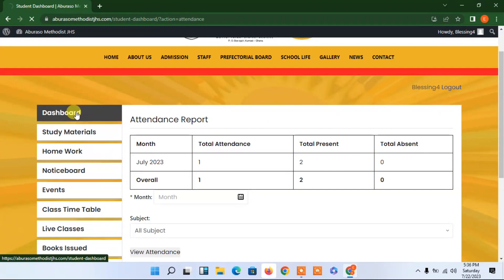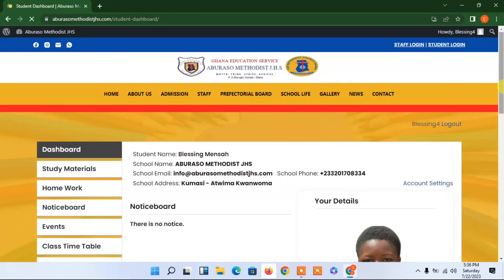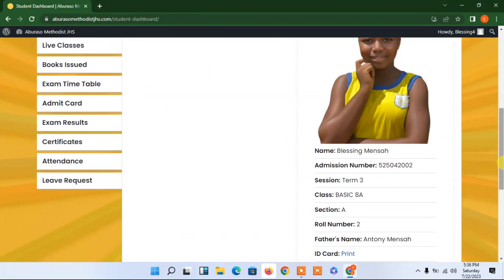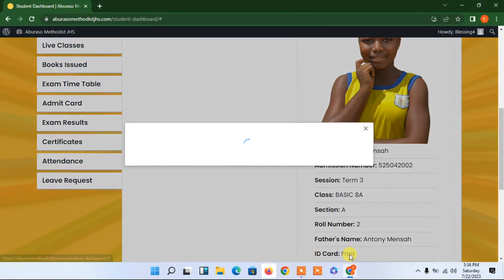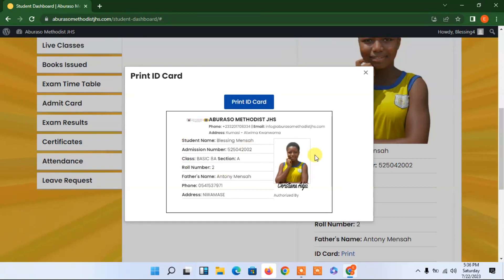From the dashboard, the student can also print a student ID, which is very important so that all students in the school can have an ID card. Clicking here shows the student ID — the picture is there, the head mistress's name is under the picture, the father's name, the class, the roll number, and so forth. The student can just go ahead and print the ID — very simple and very nice.